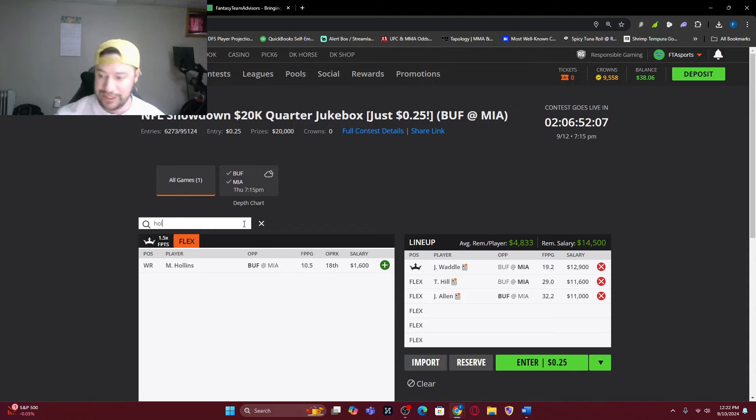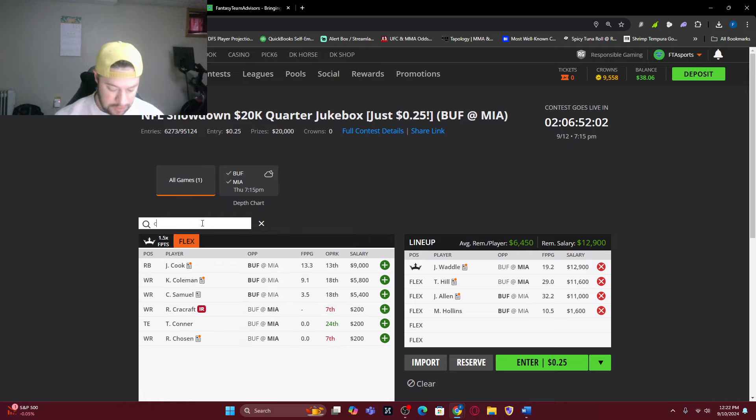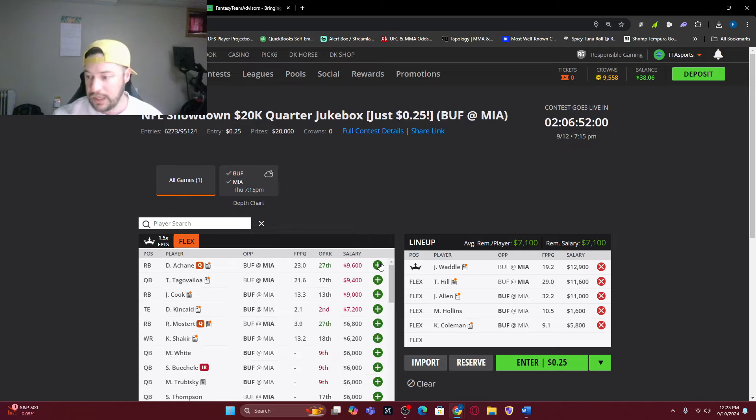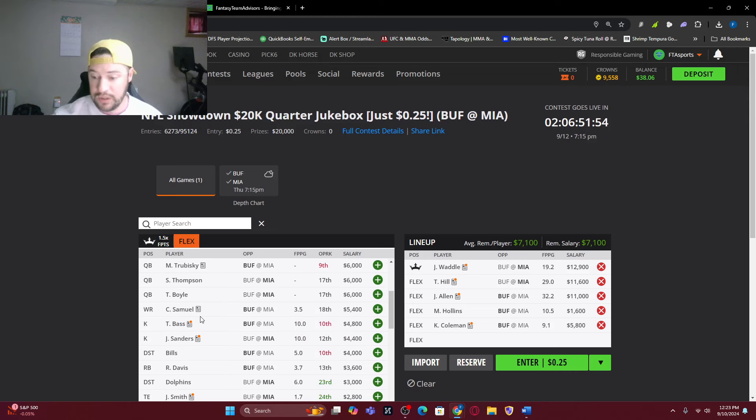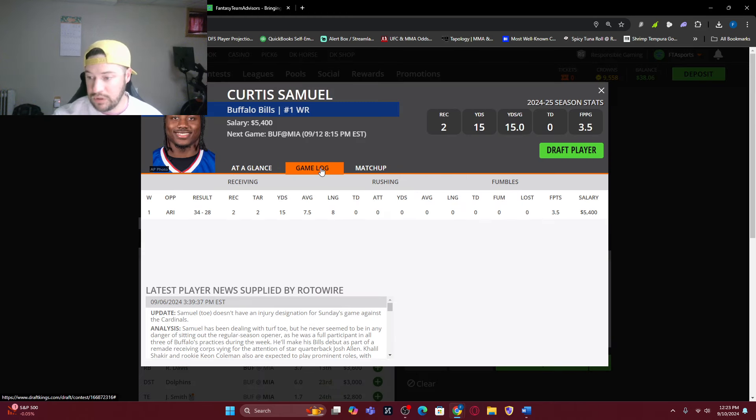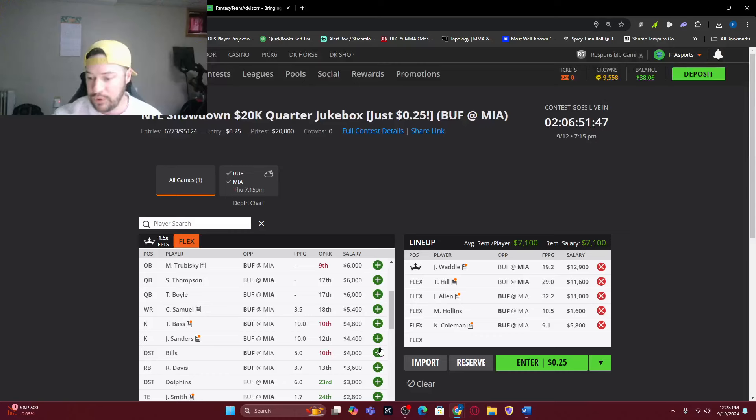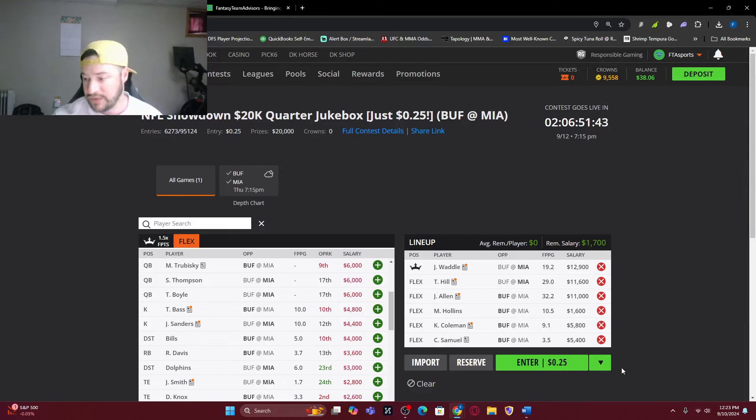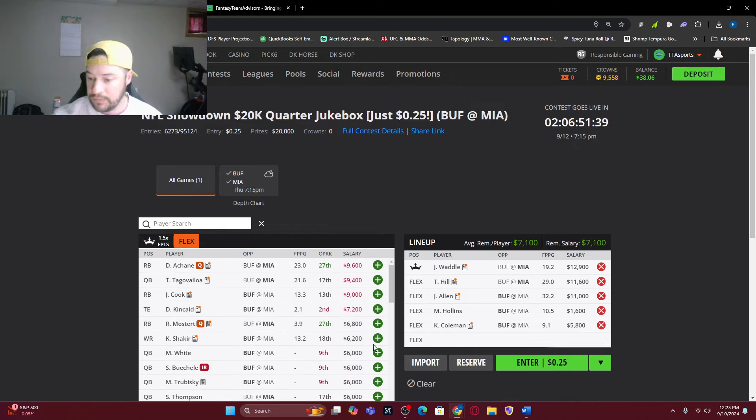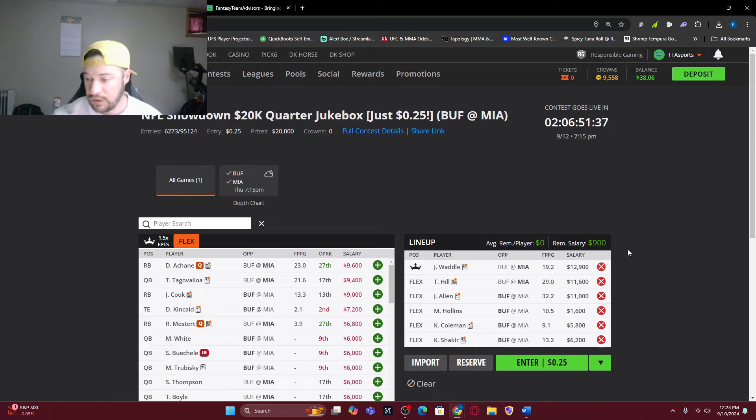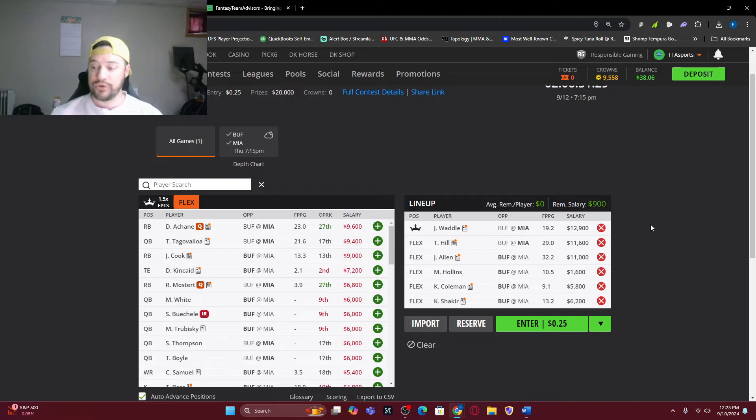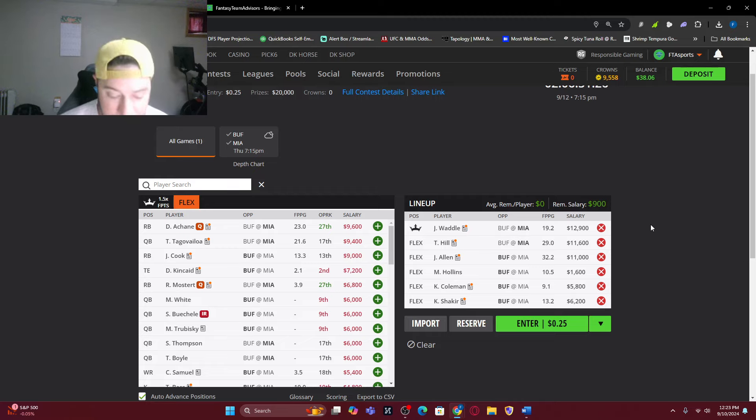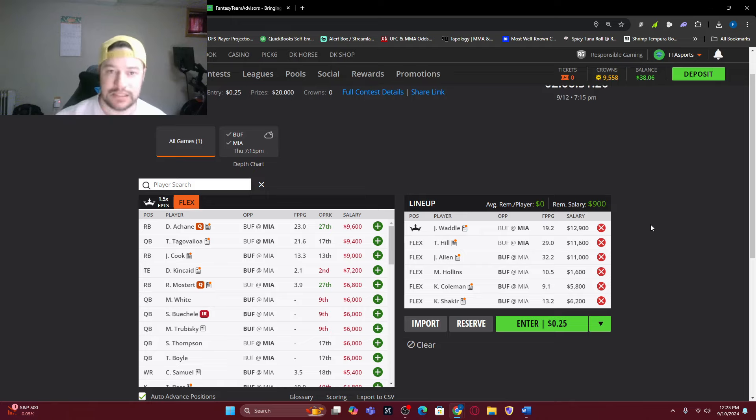The only thing we are not going to have here is Tua in there because he is expensive as well. But we are still going to have Josh Allen. So Matt Hollins, a cheap option at $1,600, which then allows us $6,400 the rest of the way. I think we want to go back to the well with Kian Coleman. We're still leaving $900 on the table. We are not using the entire $50,000.